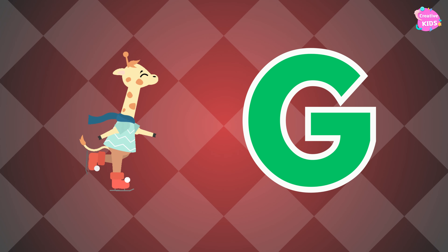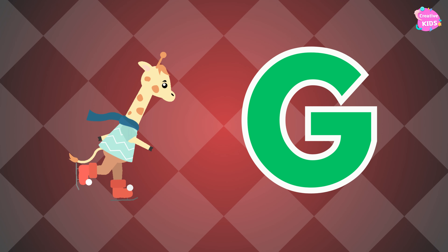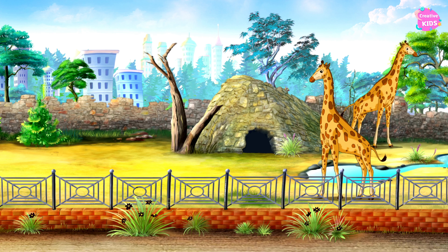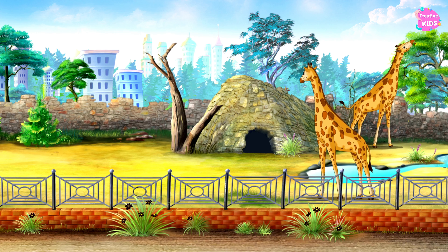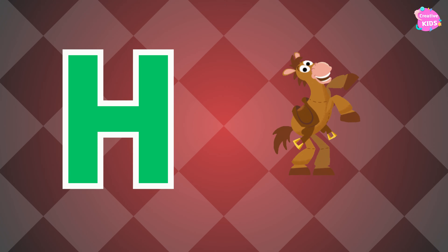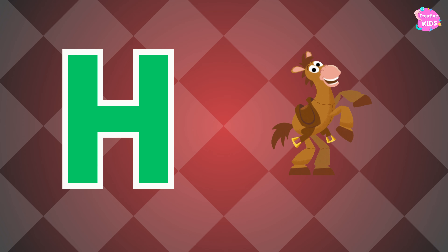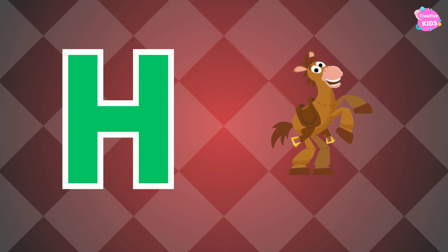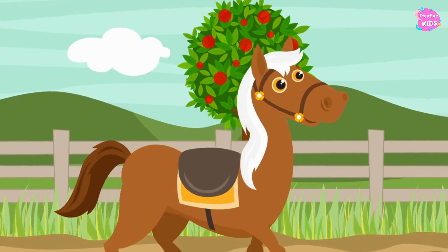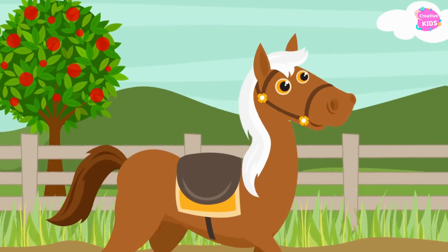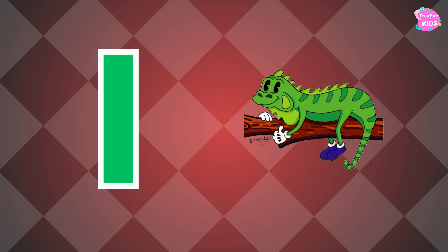G is for giraffe. G-giraffe. G is for giraffe. H is for horse. I is for iguana.